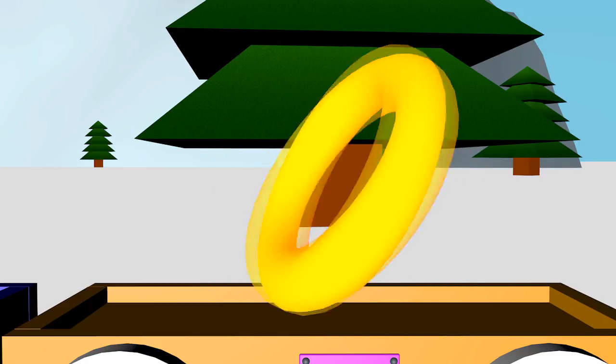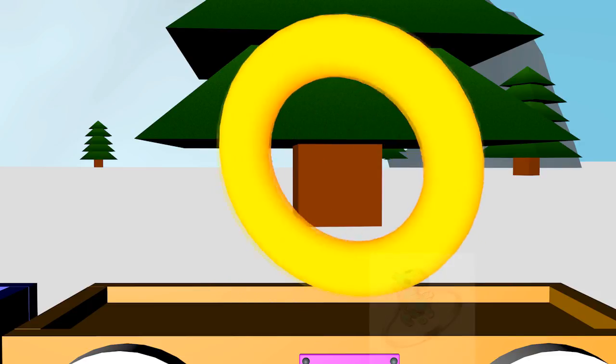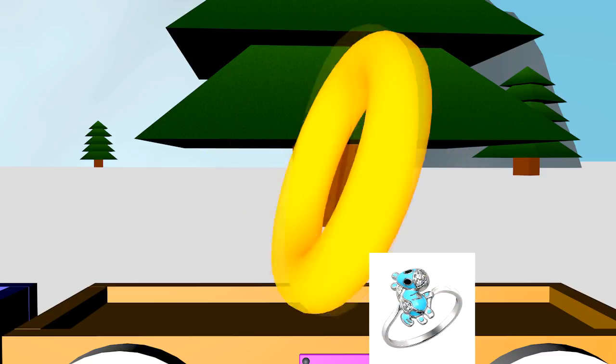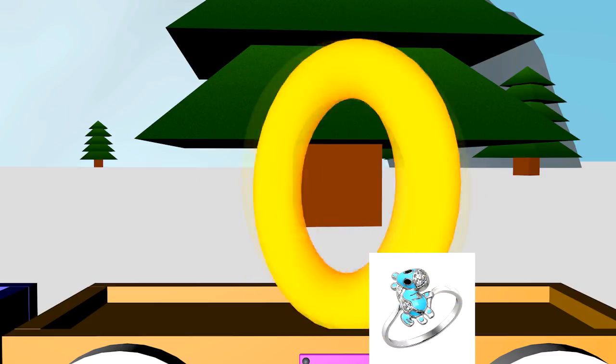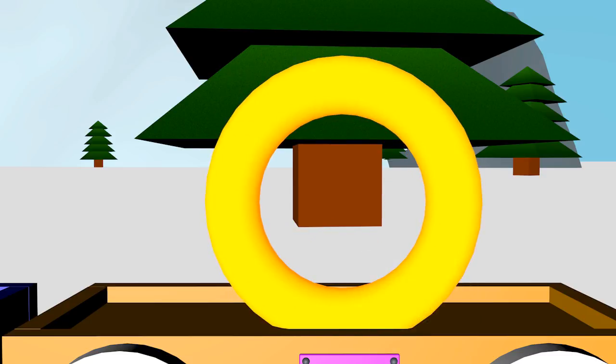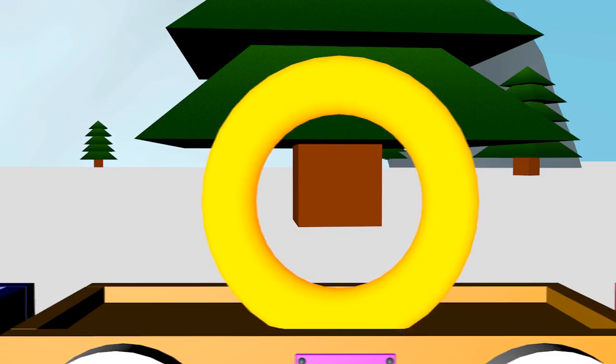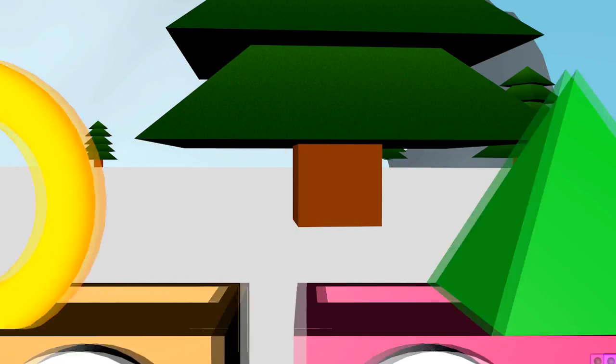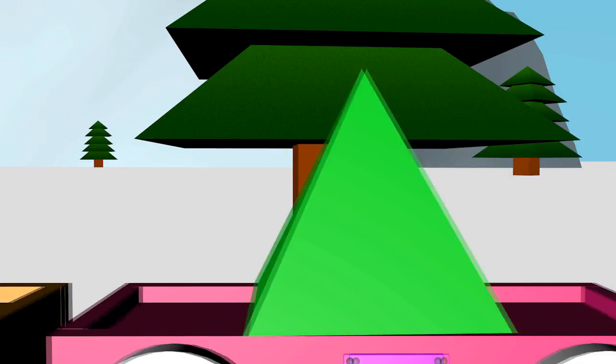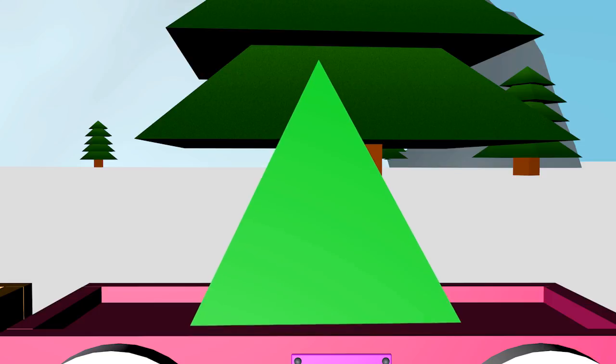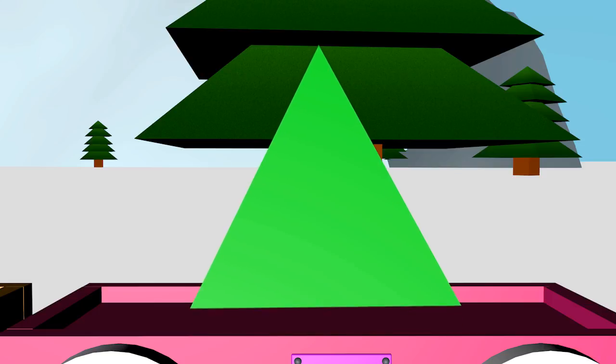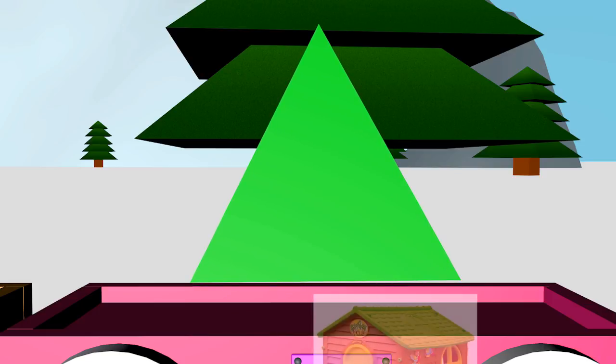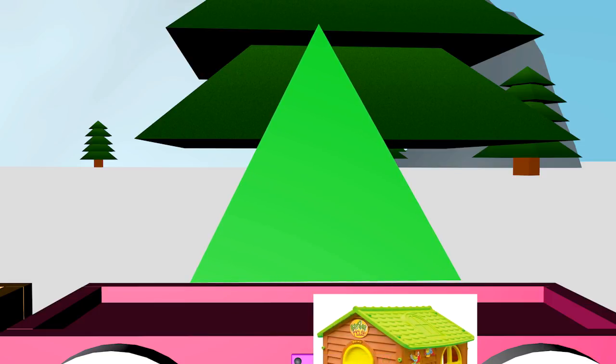It's a torus. It's like a ring. This is a pyramid. It looks like the roof of a house.